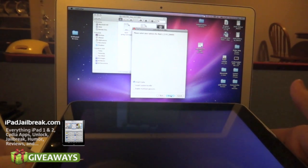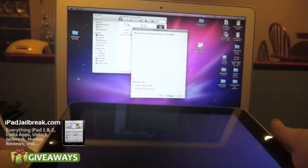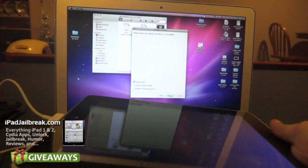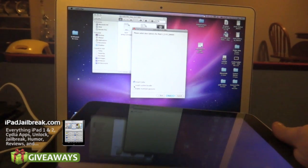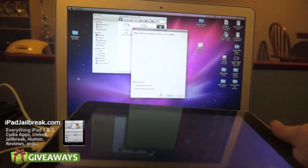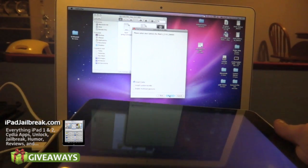Now Redsn0w is asking me what I'd like to do, just install Cydia or I can enable my multitasking gestures. I'll just go ahead and just install Cydia for now, that's what I'm going to do.